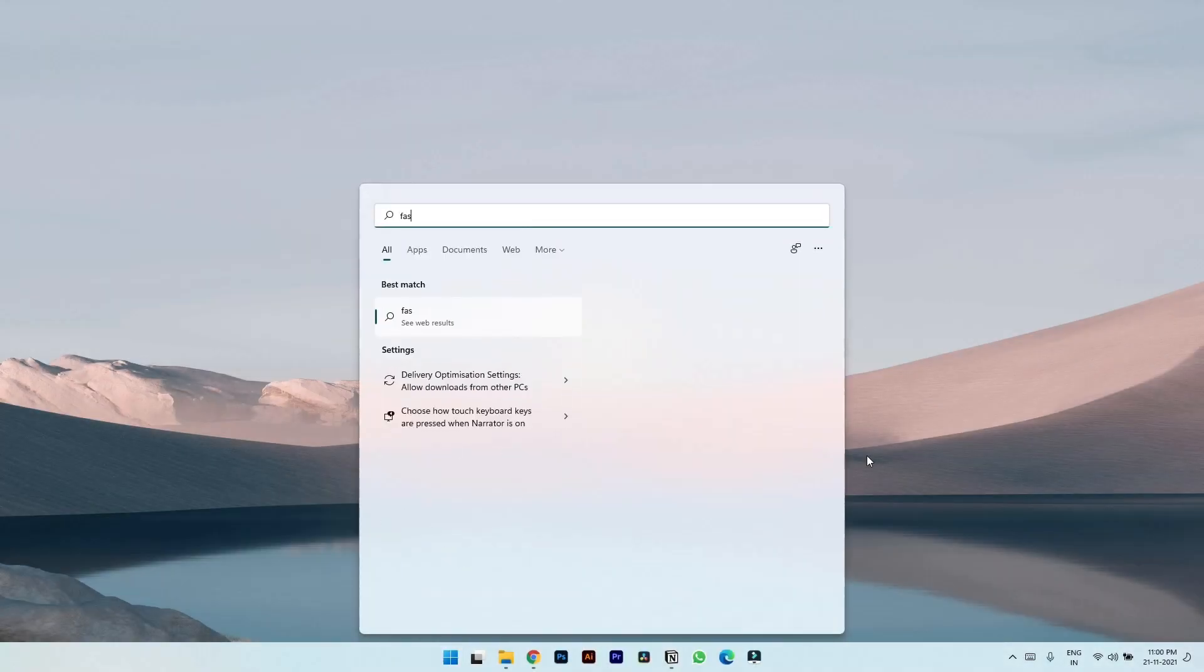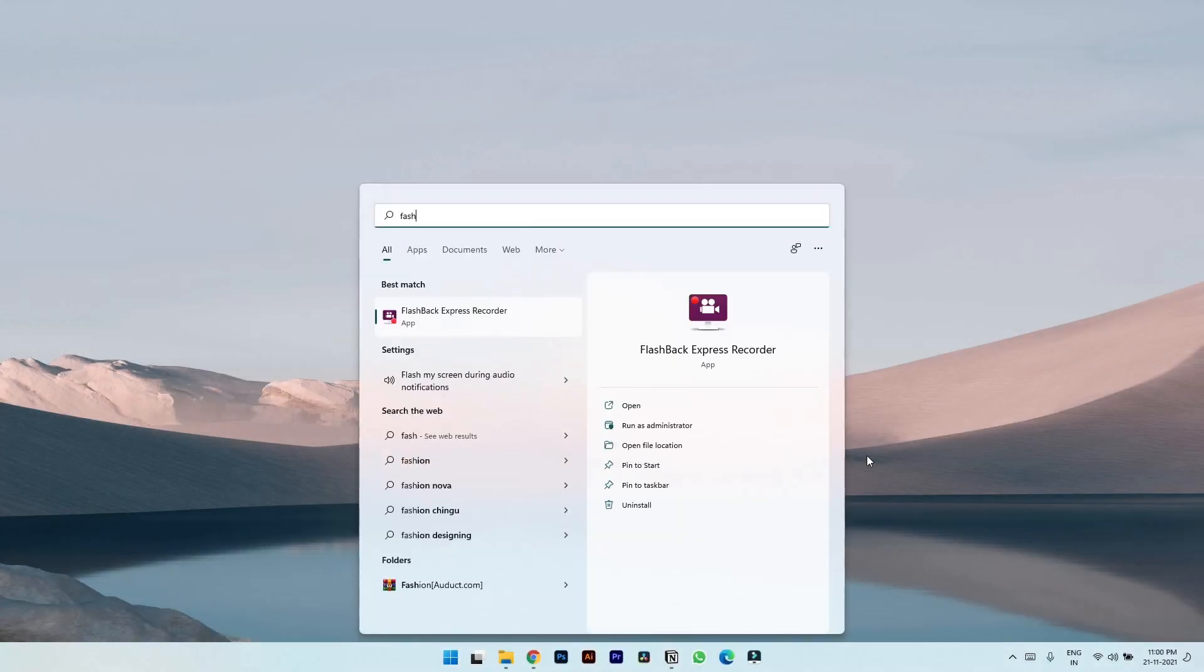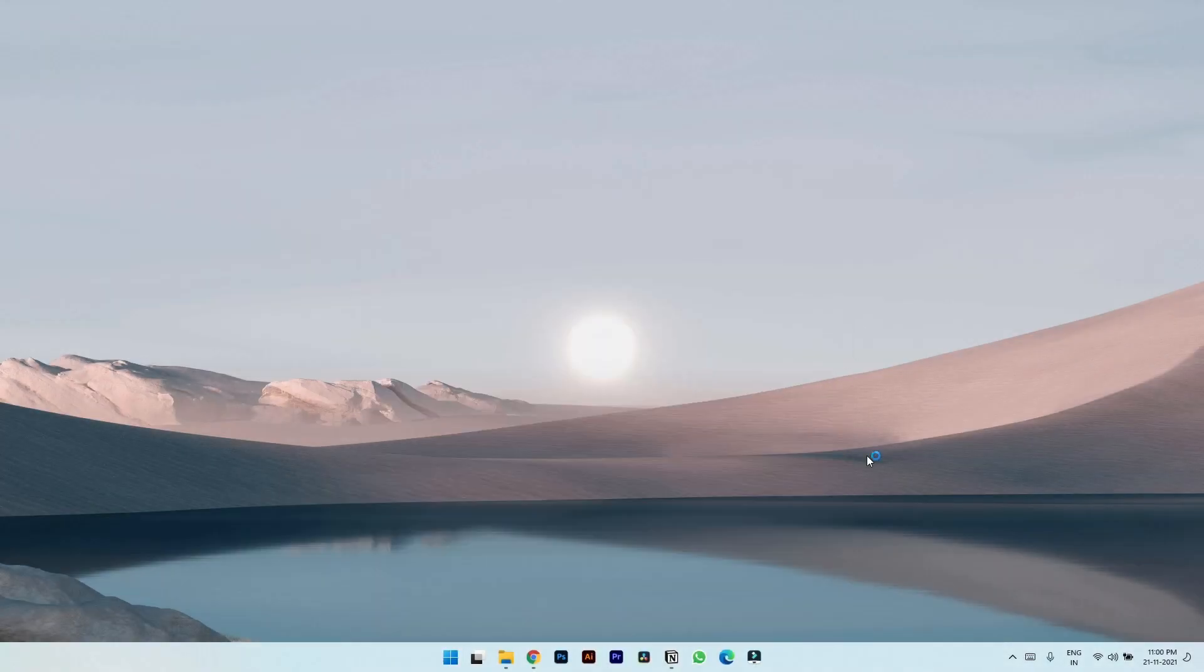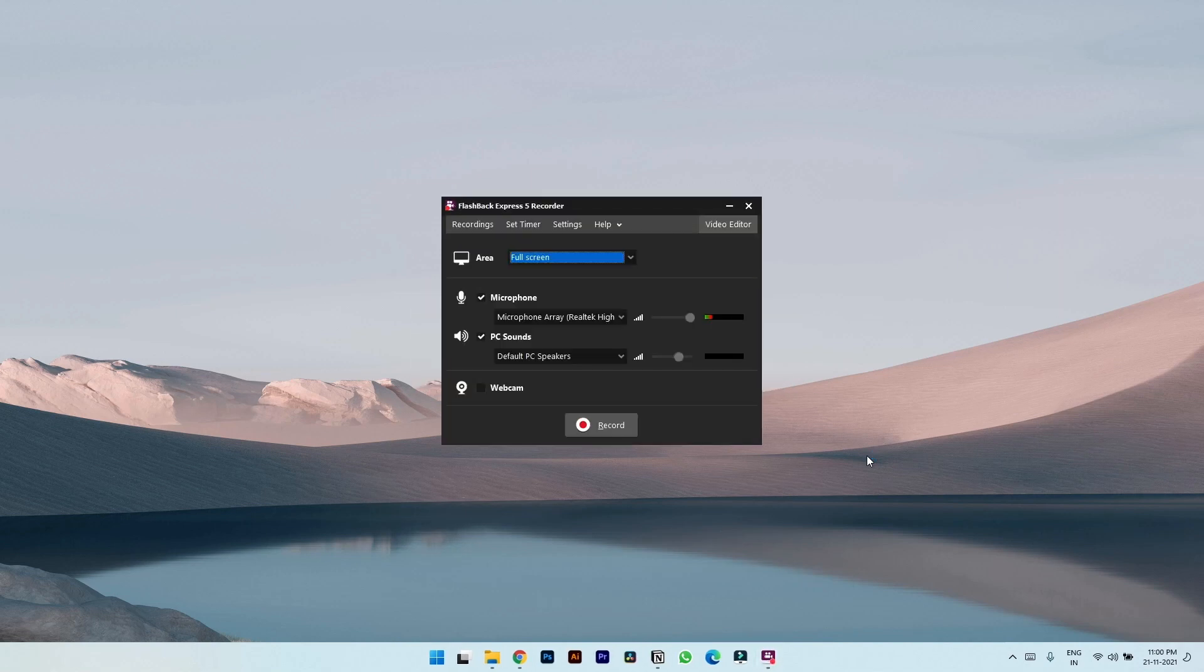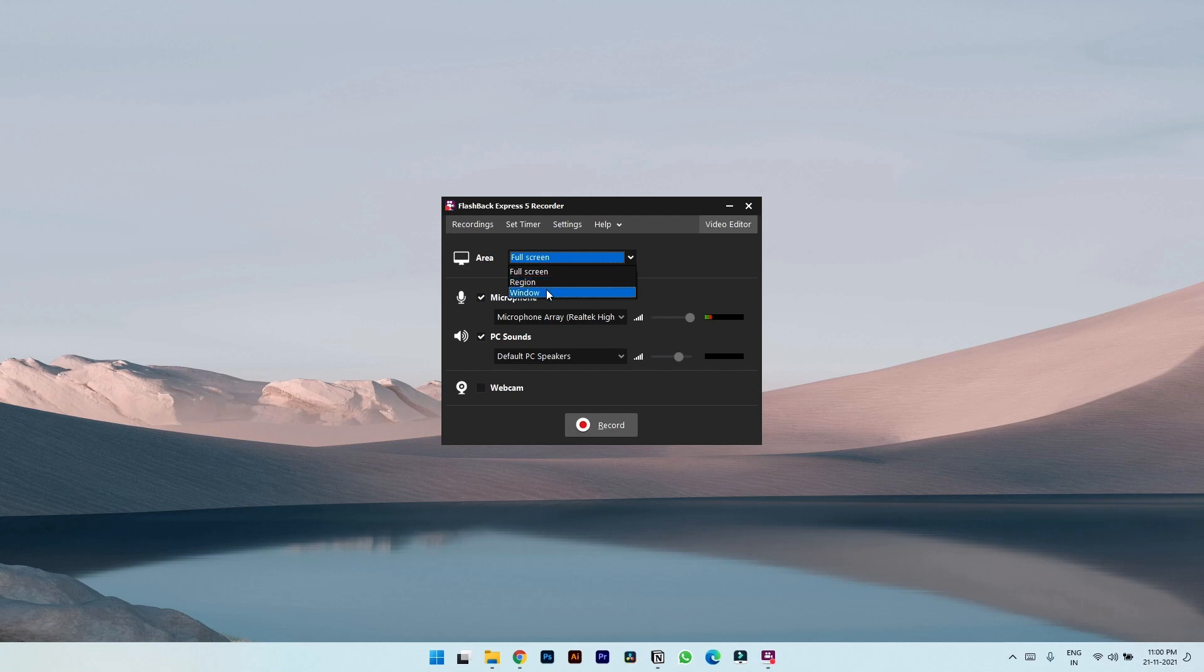The next app is Flashback Express. Even this app has a simple interface. You can choose the area of recording. There are three options here: Full screen, a particular region, or a specific window.